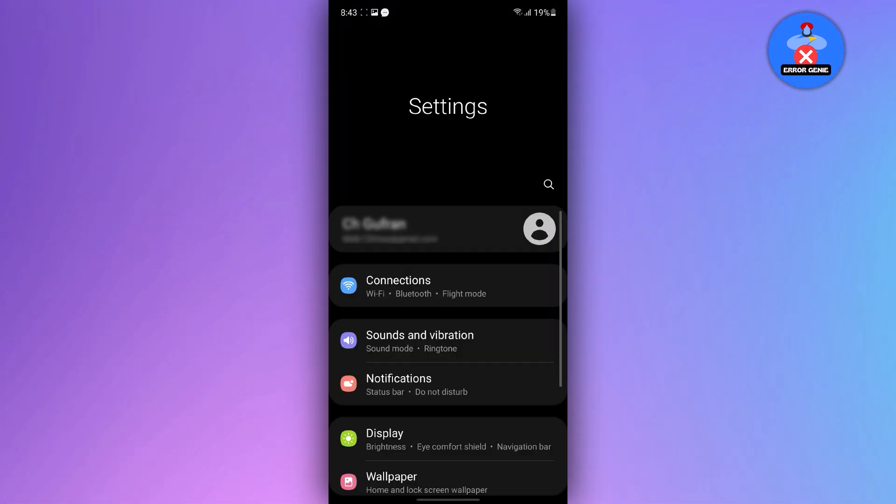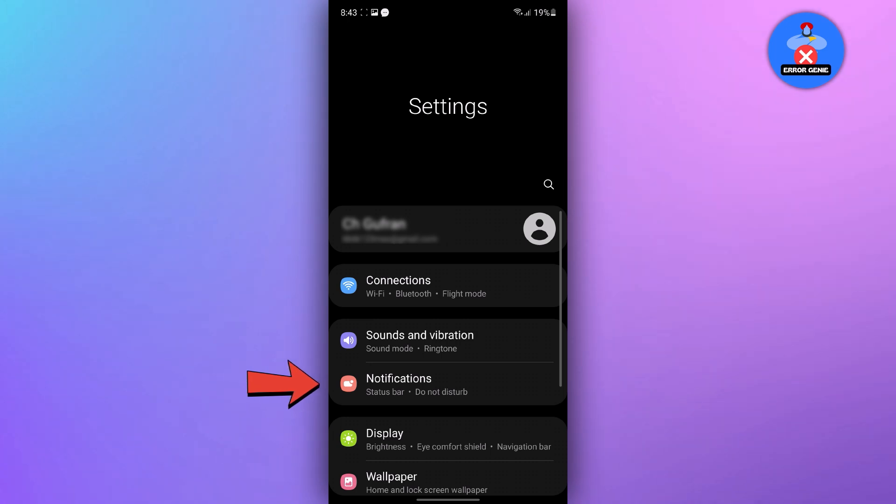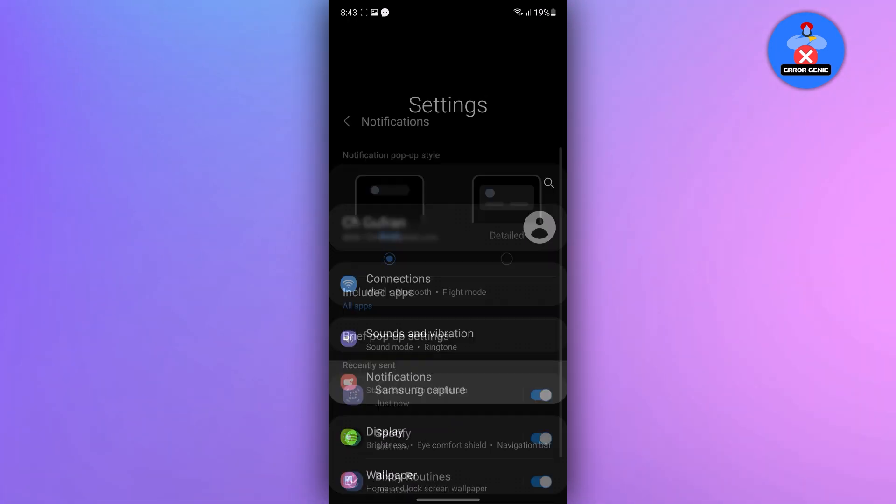Once you've opened the settings, you'll find various options. Among these options, look for notifications and simply tap on it.